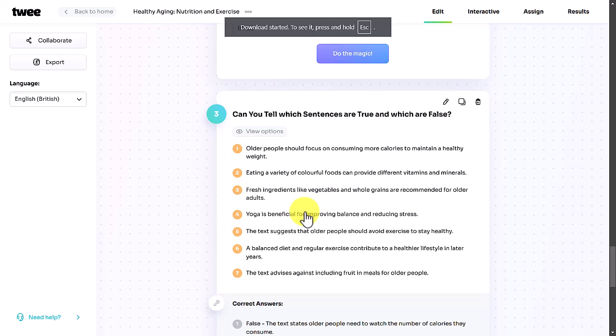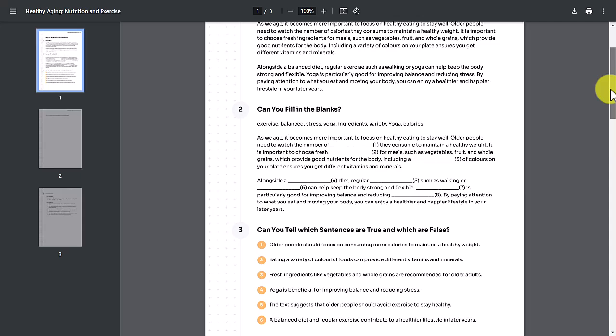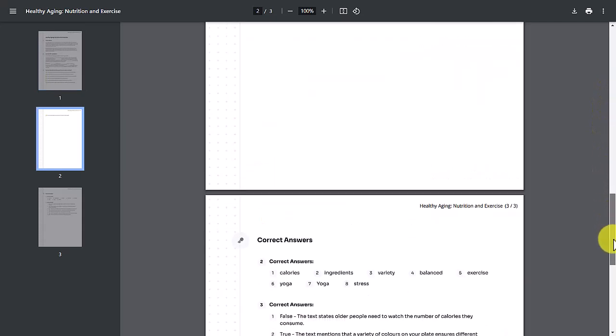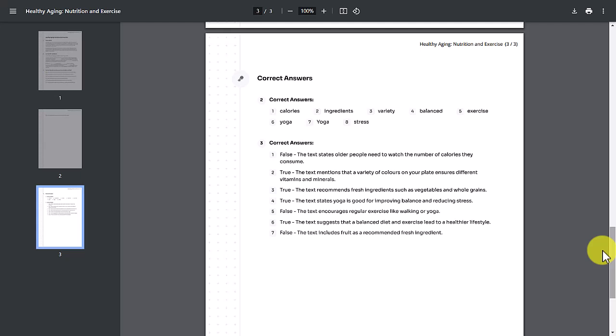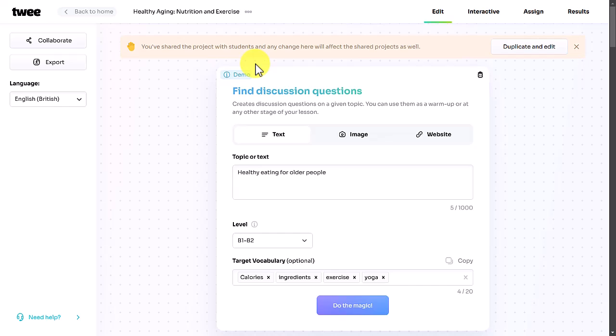Here's the activity — the whole thing ready to print and send to students, with answers at the end which you can keep separate. This is a really good way to make content very quickly to share with students.